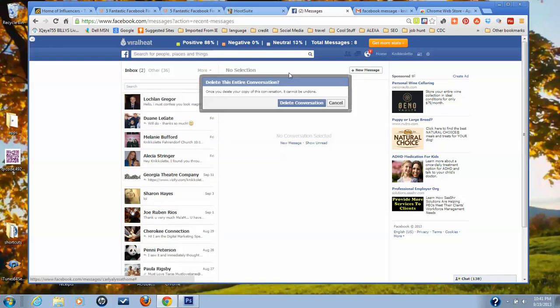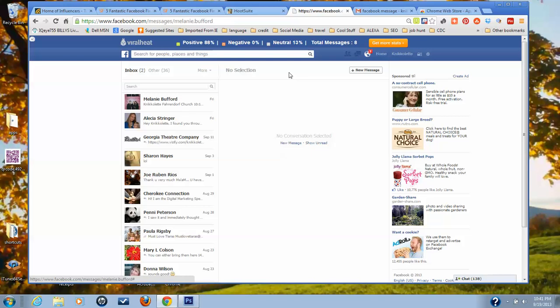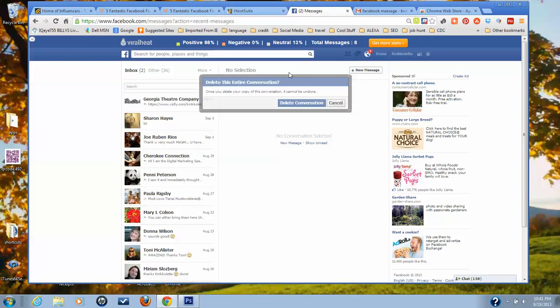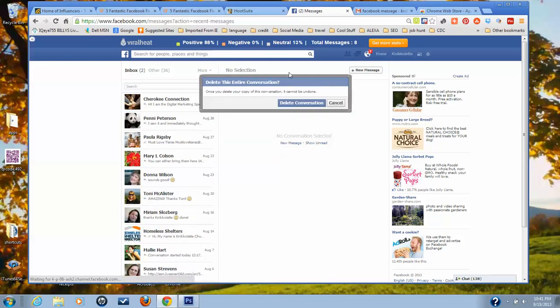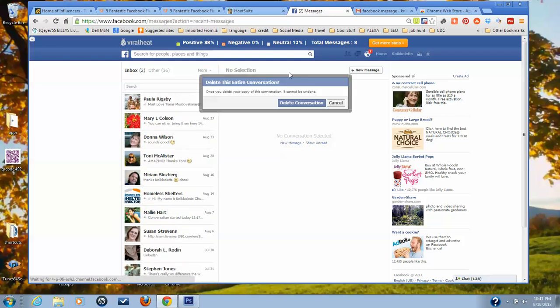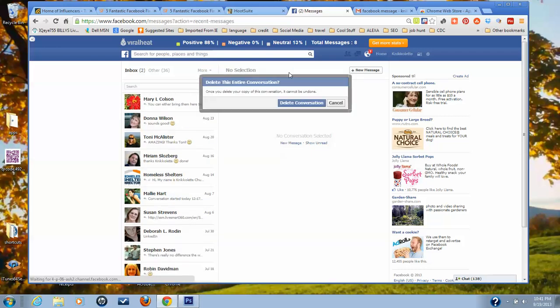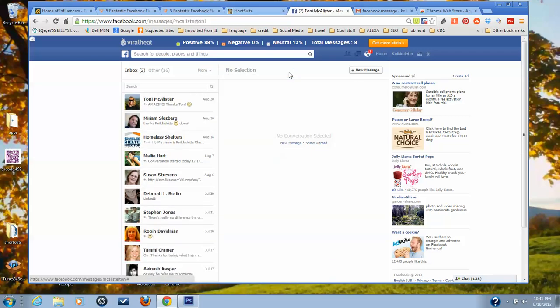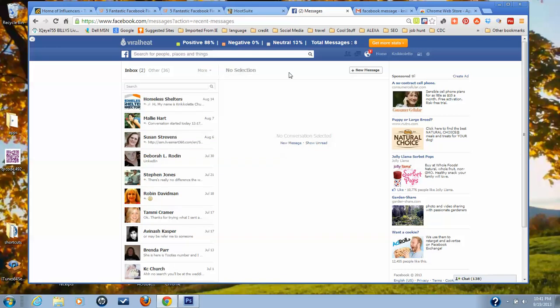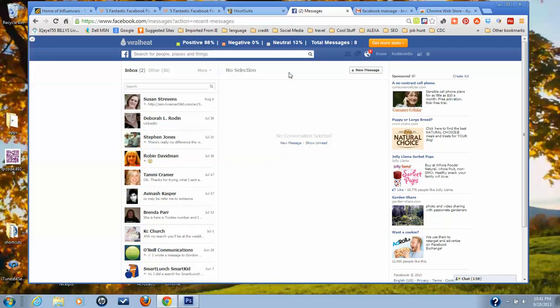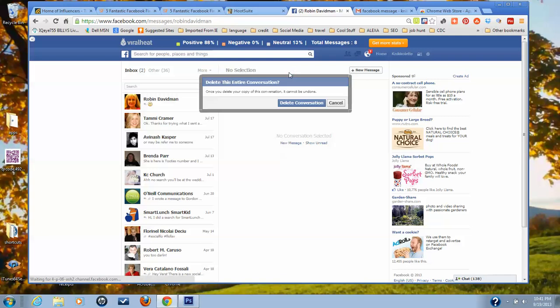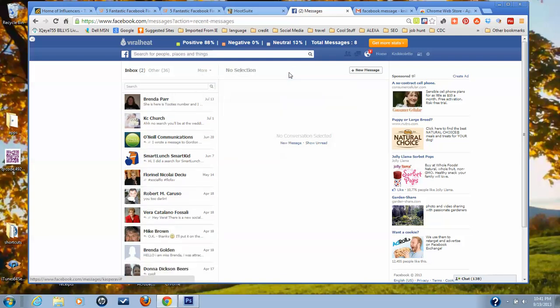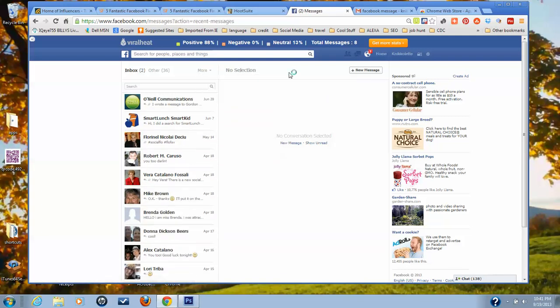As you can see, it's deleting all of my messages. There you go. The Google Chrome application Facebook Delete All Messages will delete all of your messages, and as you can see I had a lot of them.